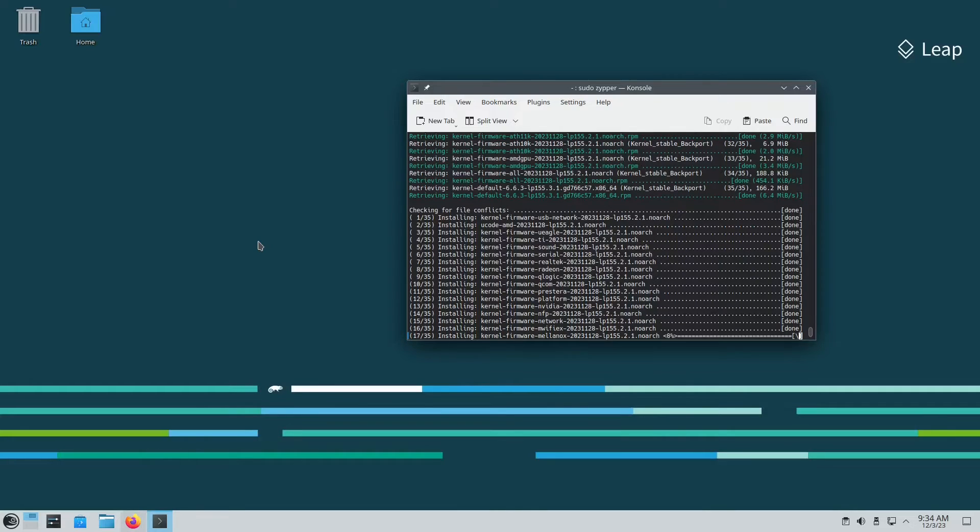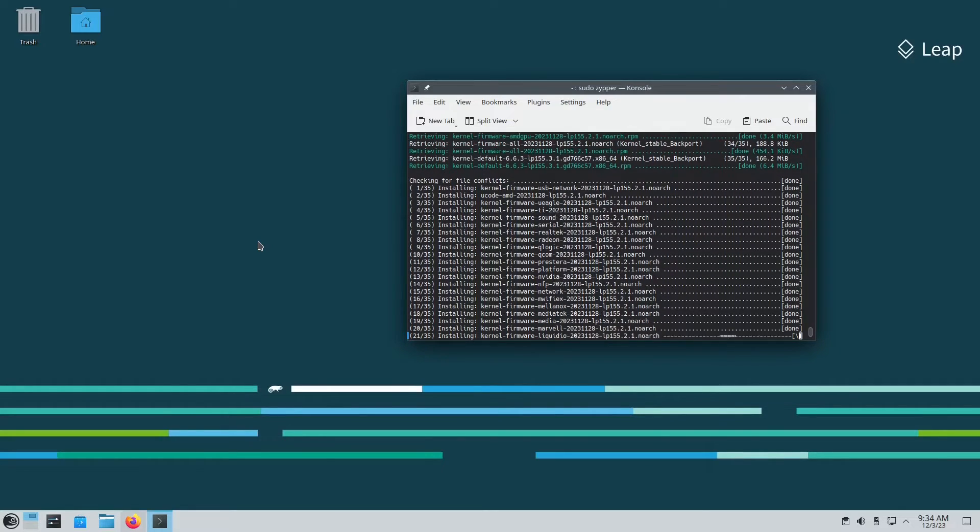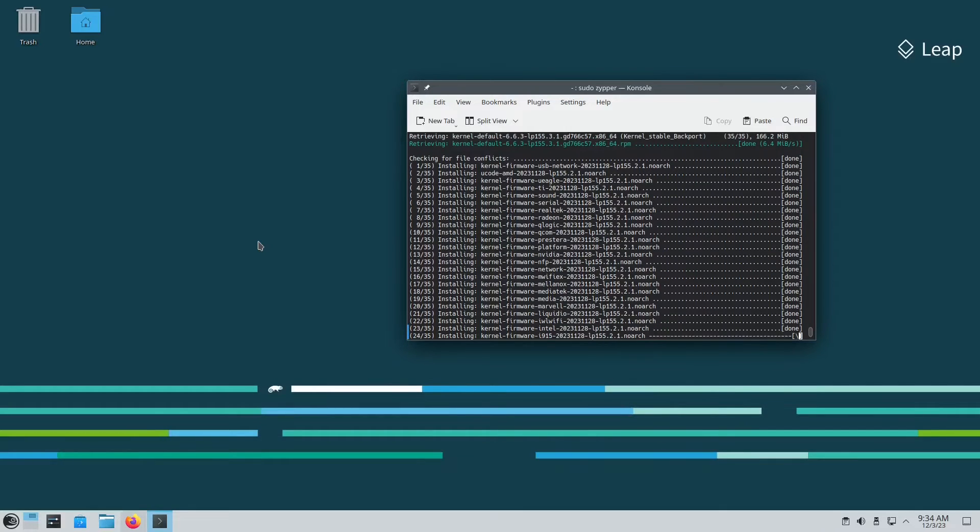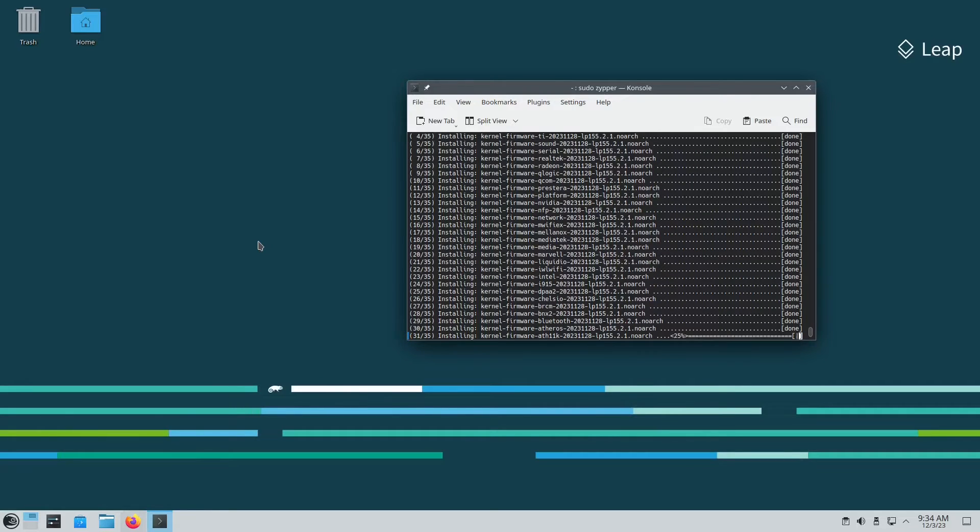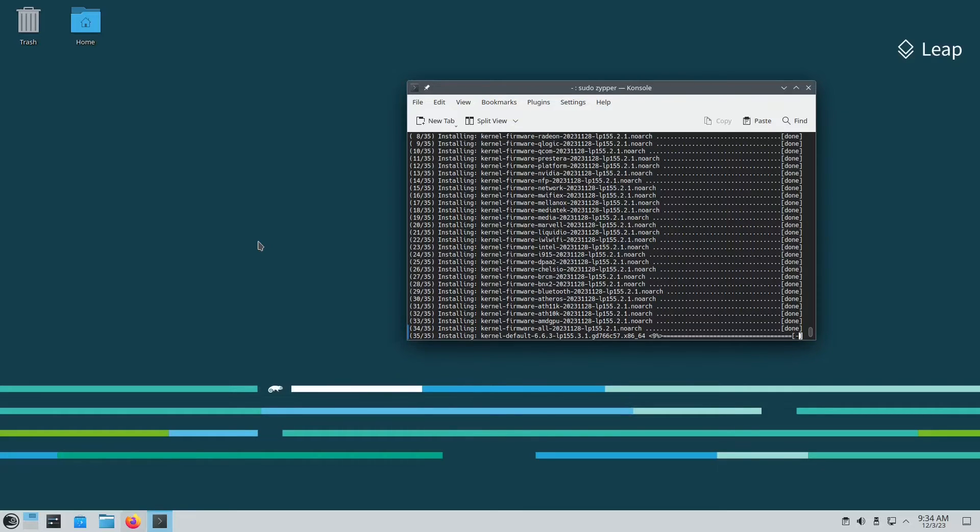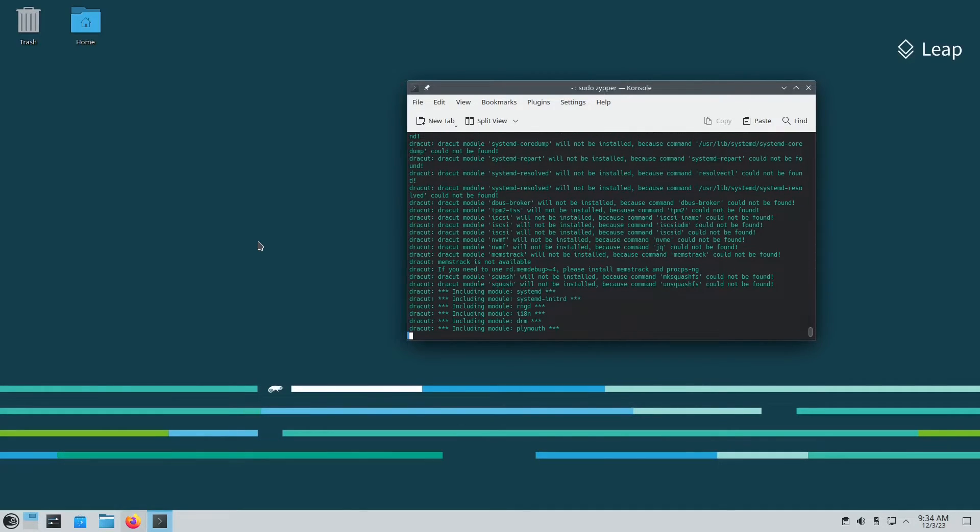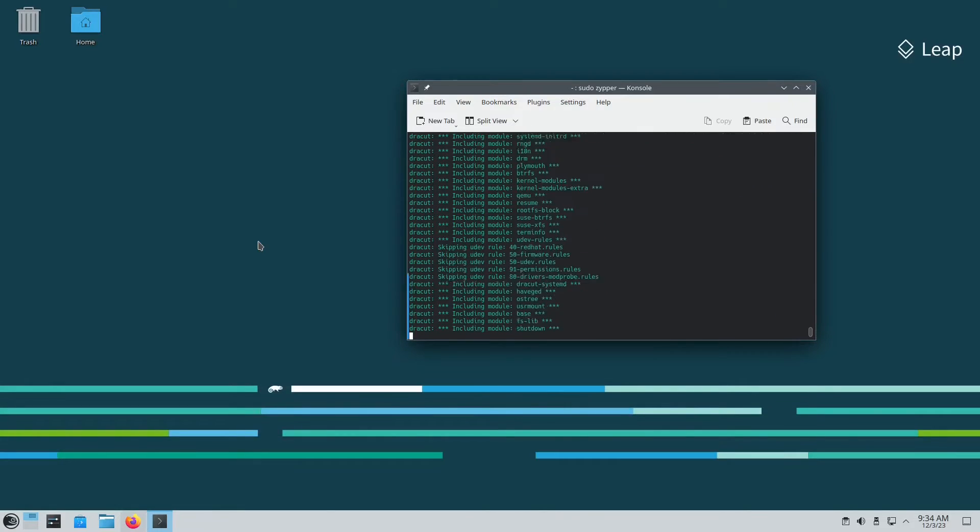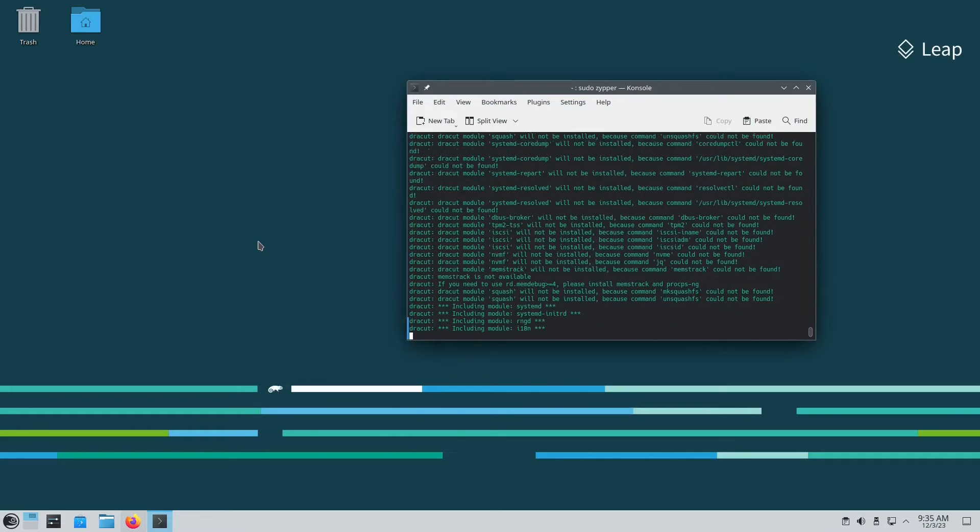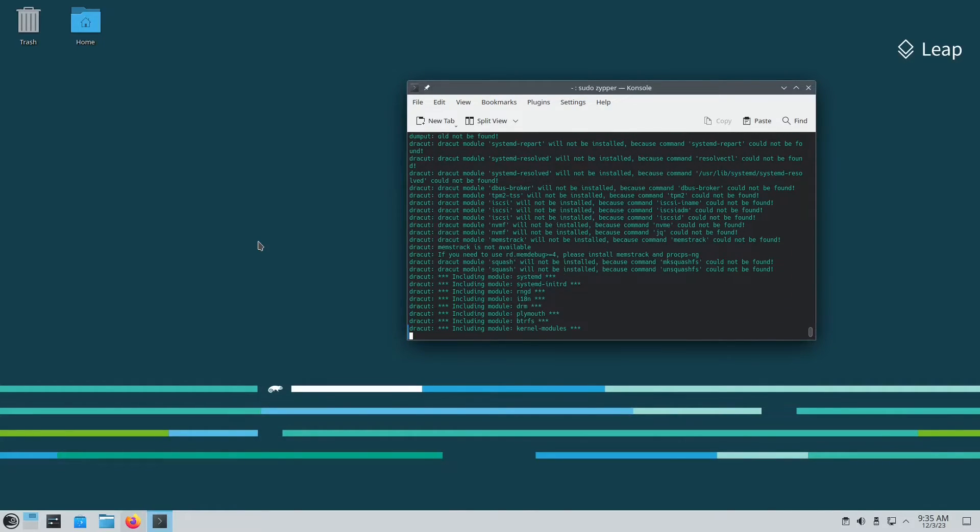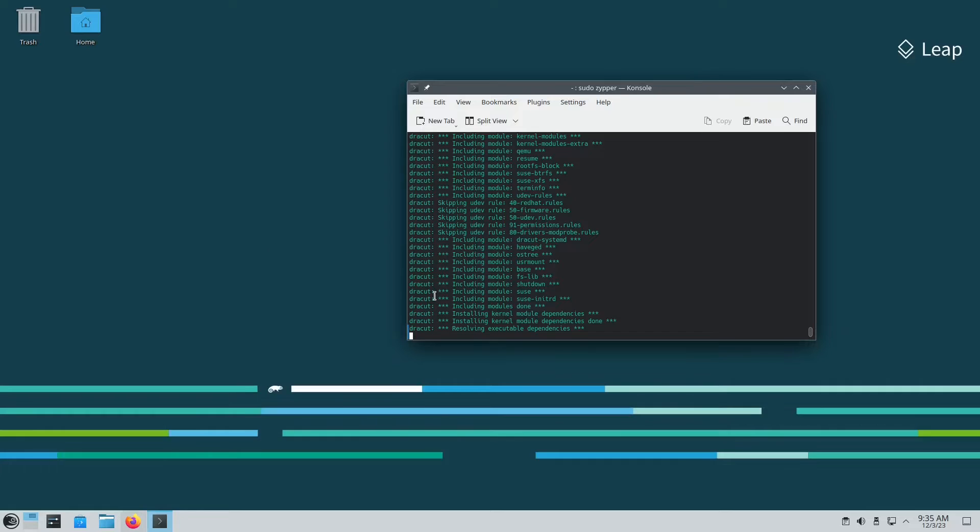Well again this is personal choice. Nobody makes you do anything on Linux. If you want to do rolling release you can do that. If you want to do the Leap that's okay too. If you want to play with your system you have the opportunity to do it. Okay, we are almost done here.